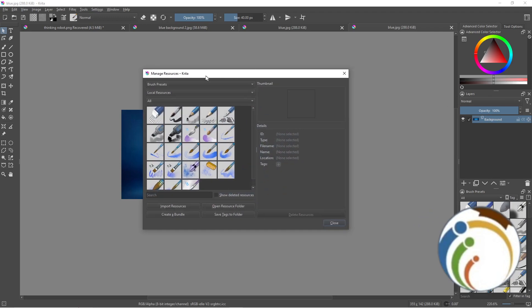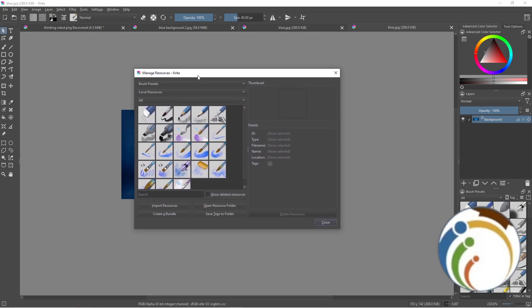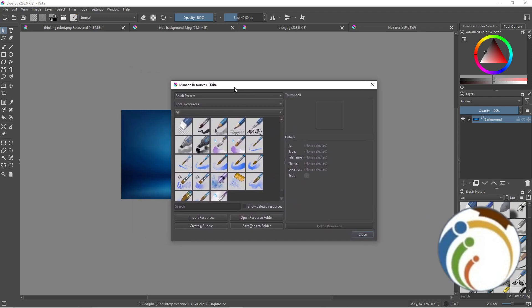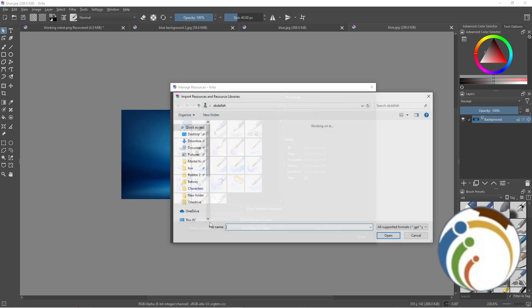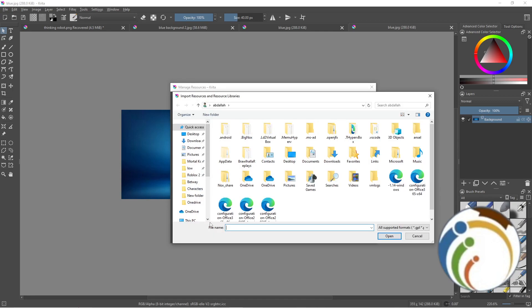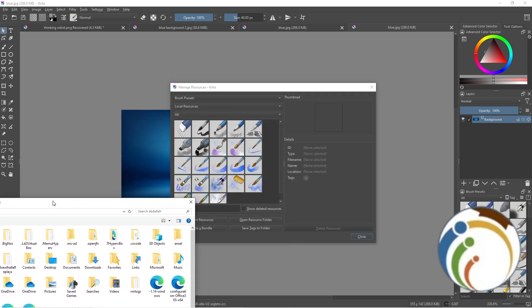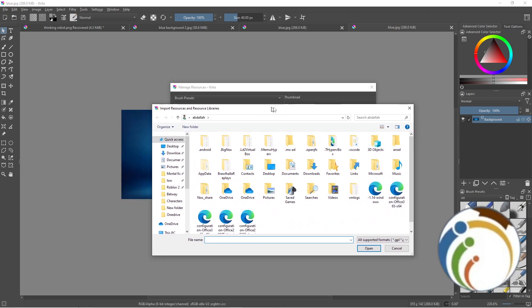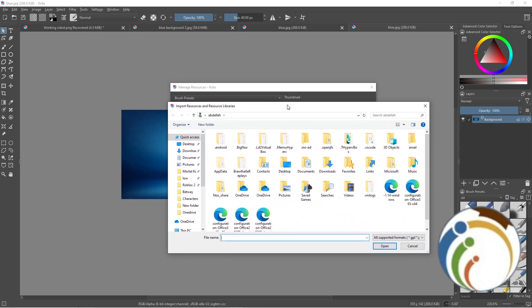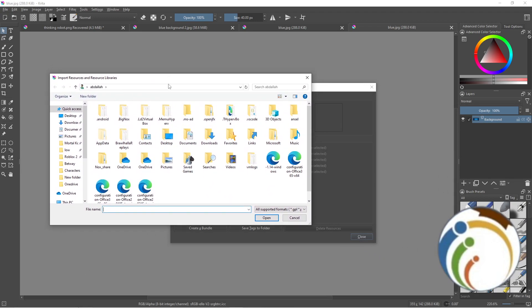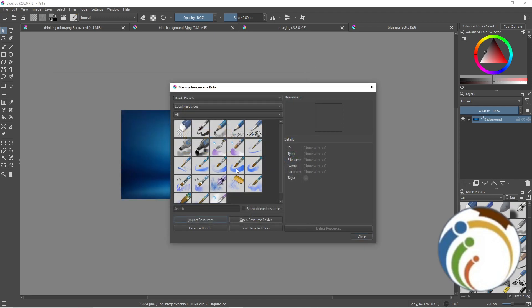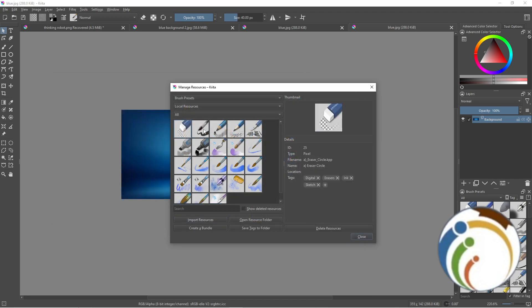Here we are in the Manage Resources catalog. Click on Import Resources. Then you can import some resources from the location that you'd like to import from. For example, I'll select this one.